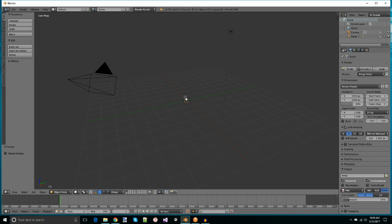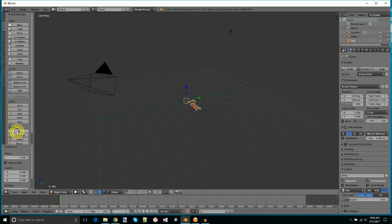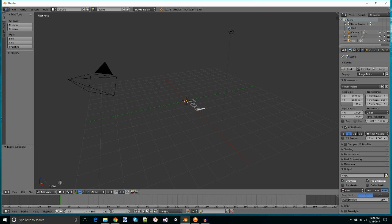First of all, let's get rid of this cube. If we go to the transform panel on the left and go down to the second tab, you will see that there is a text option. We can place the text in and then in the header switch from object to edit and change the text to what we think is appropriate.